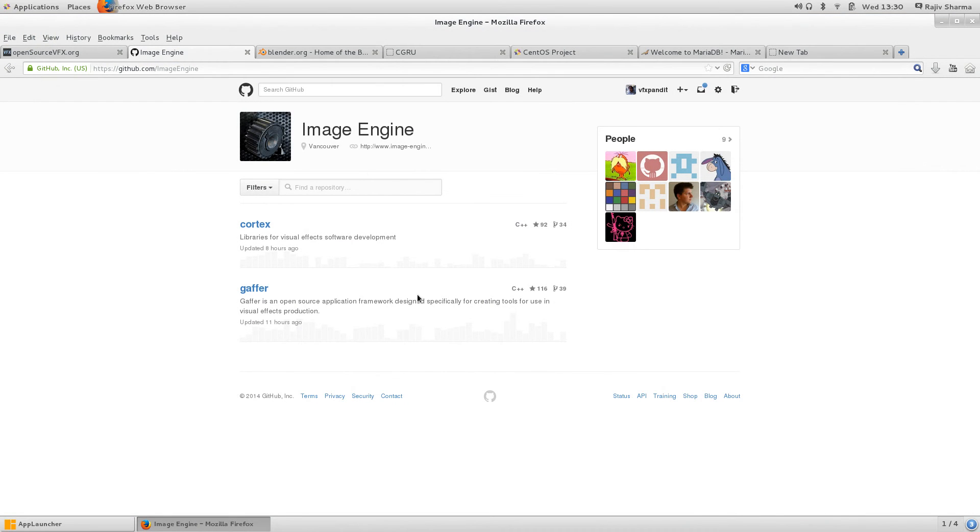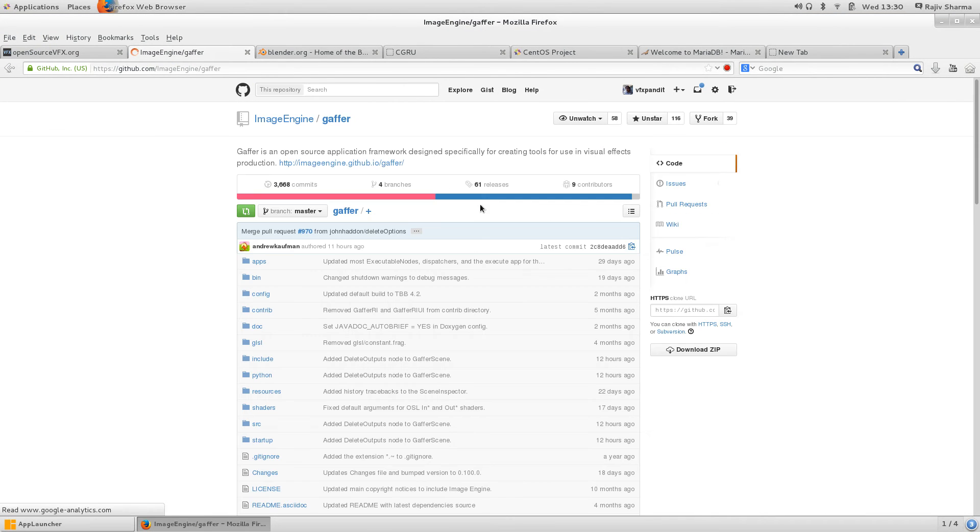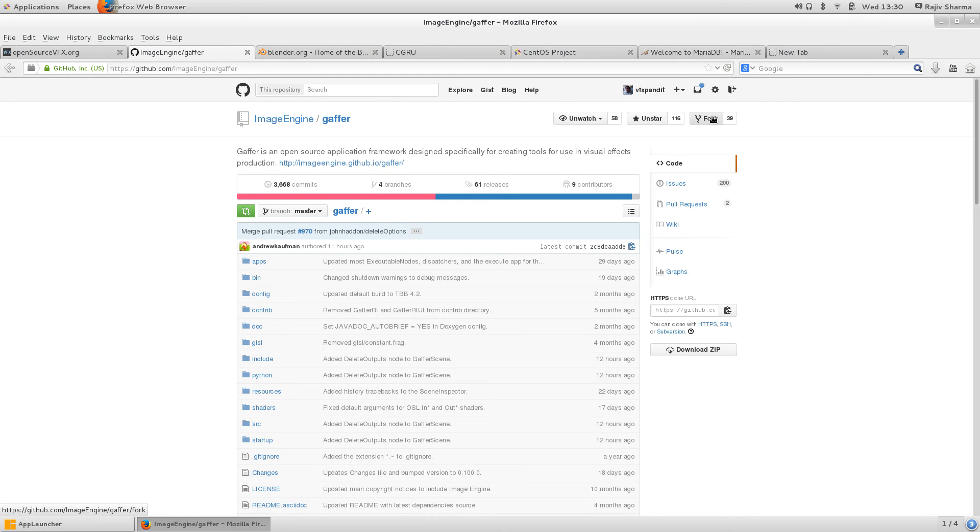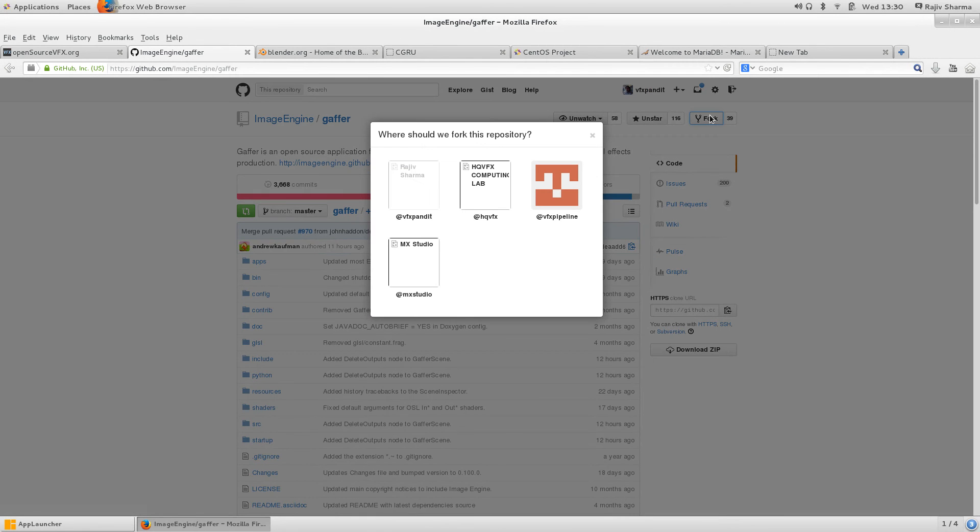If you want to develop some new feature inside this, you can go to Gaffer. Make sure you should be in your login account. Here I am in my login account. I can fork this.